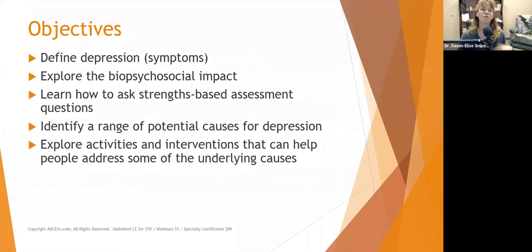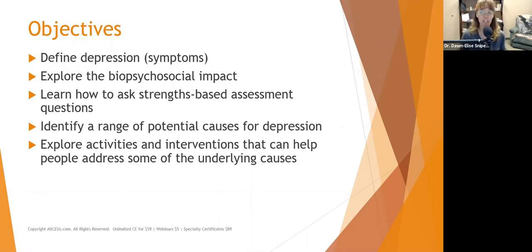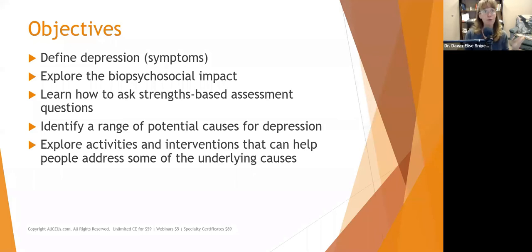We're going to explore the symptoms of depression, the impact of depression. We will explore how to ask strengths-based assessment questions, identify a range of potential causes for depression, and activities and interventions that can help you help your clients address some of the underlying causes.